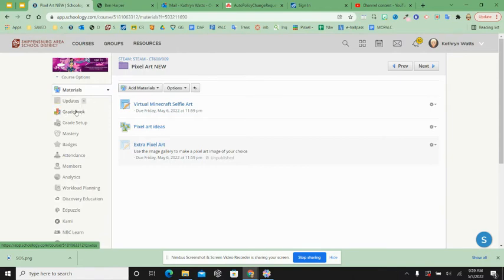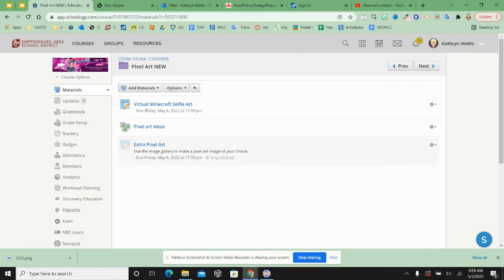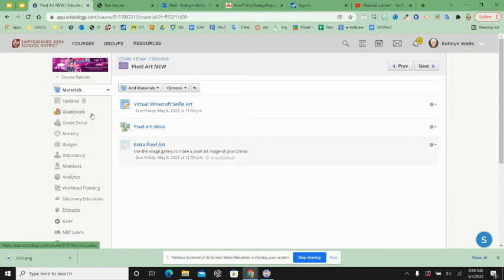I do have two selfies with no names on them, I'm not sure if it's this class period, so if one of those is yours you might want to claim it. Also, I have a lot of people who never turned a pencil paper one in. So if you happen to finish your virtual one early, you might want to look at what missing work you have.